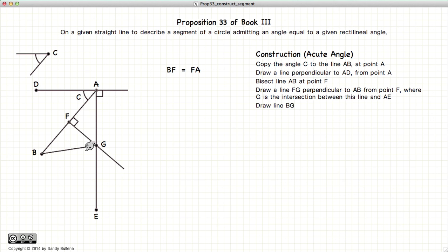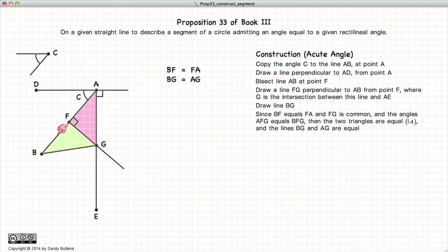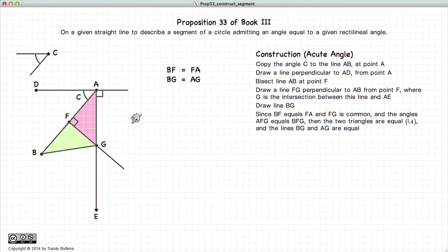Draw the line BG. Looking at these two triangles, we have that FA is equal to FB because we bisected this line at point F. FG is common, and a right angle on one side of the line is equal to a right angle on the other side of the line. So we have two triangles with side-angle-side, and according to Proposition 4, these two triangles are equal. In other words, AG is equal to GB, which means that if we draw a circle with the center at G and the radius of GA, it will go through the point A and through the point B.